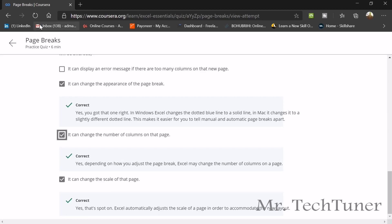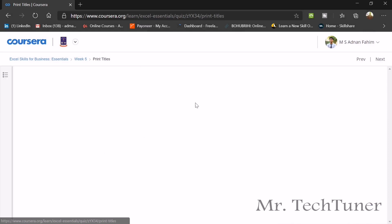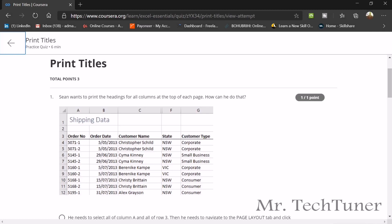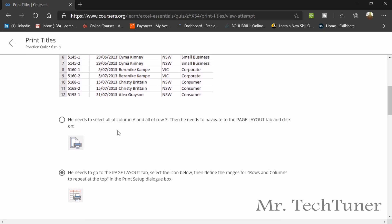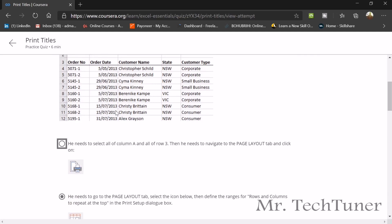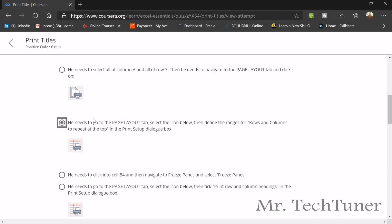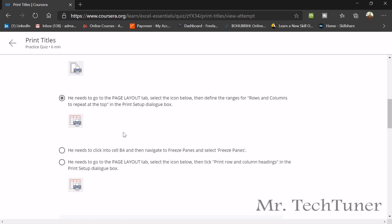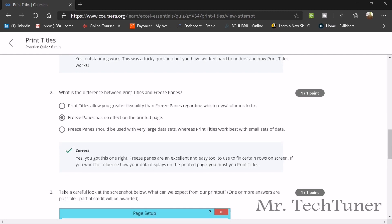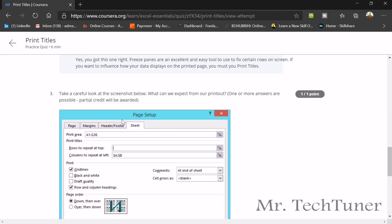We are going to our next topic which is basically print titles. How can we print our title? First question, Shane wants to print the heading for all columns at the top of this page. What can he do right now? He needs to go to page layout first of all and then he can select the icon of printing that defines the ranges of rows and columns on the repeat at the top and then he should select print setup dialog box. Next question, what is the difference between print titles and freeze panes? Freeze panes has no effect on printed pages. They both are different function.